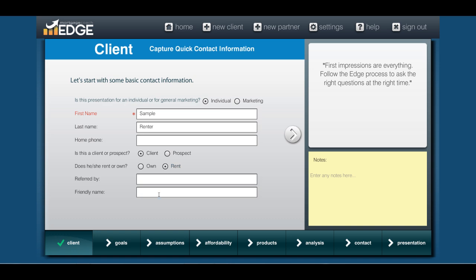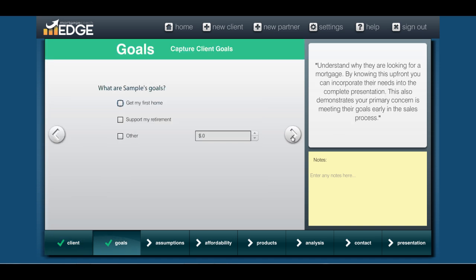Give it a friendly name so you know how to identify this report later, in case you create multiple reports for this person. Now when we get into the goals, we want to select one of the goals here — I'm going to select it to be a first time home buyer.